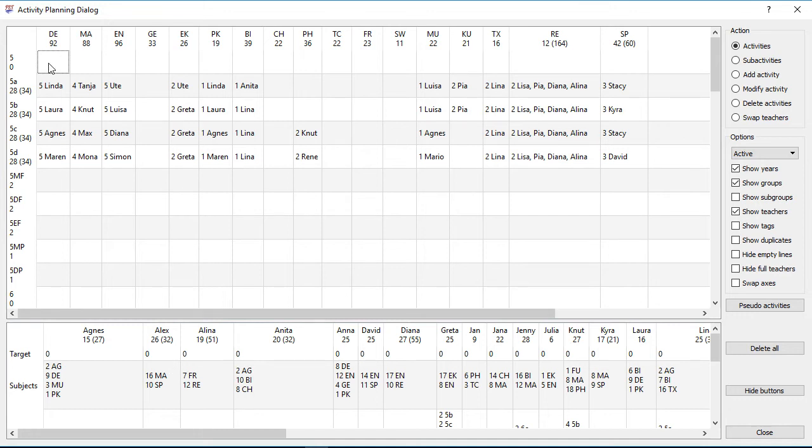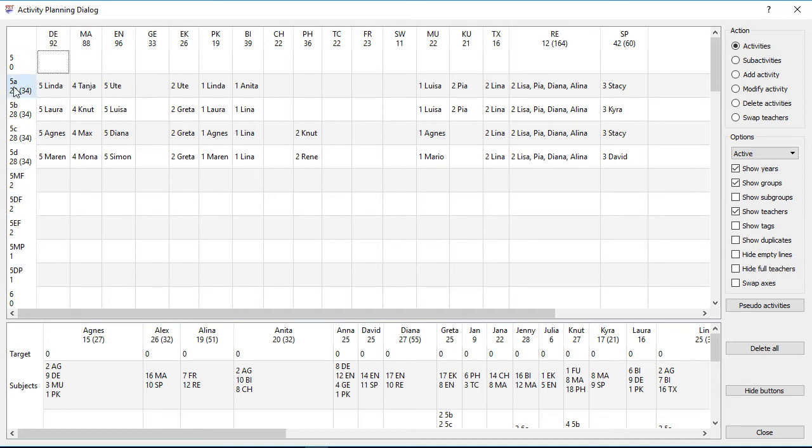The upper one displays all subjects from left to right and all students from up to down. You still remember, Tanja is teaching 4 hours maths in class 5a. Nut is teaching 4 hours maths in class 5b.